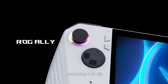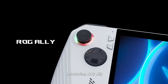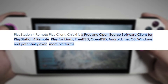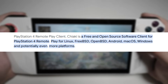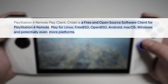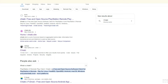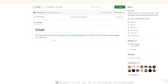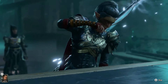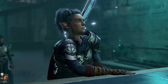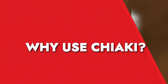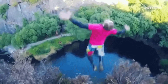If you're a proud owner of the ROG Ally and a PlayStation 5, you are in luck. Chiaki, an open source software client, allows you to stream and play your PS5 games on your ROG Ally. Setting up Chiaki for remote play is a breeze, and this video will walk you through the entire process, ensuring you can enjoy your favorite PS5 titles from the comfort of your handheld device.